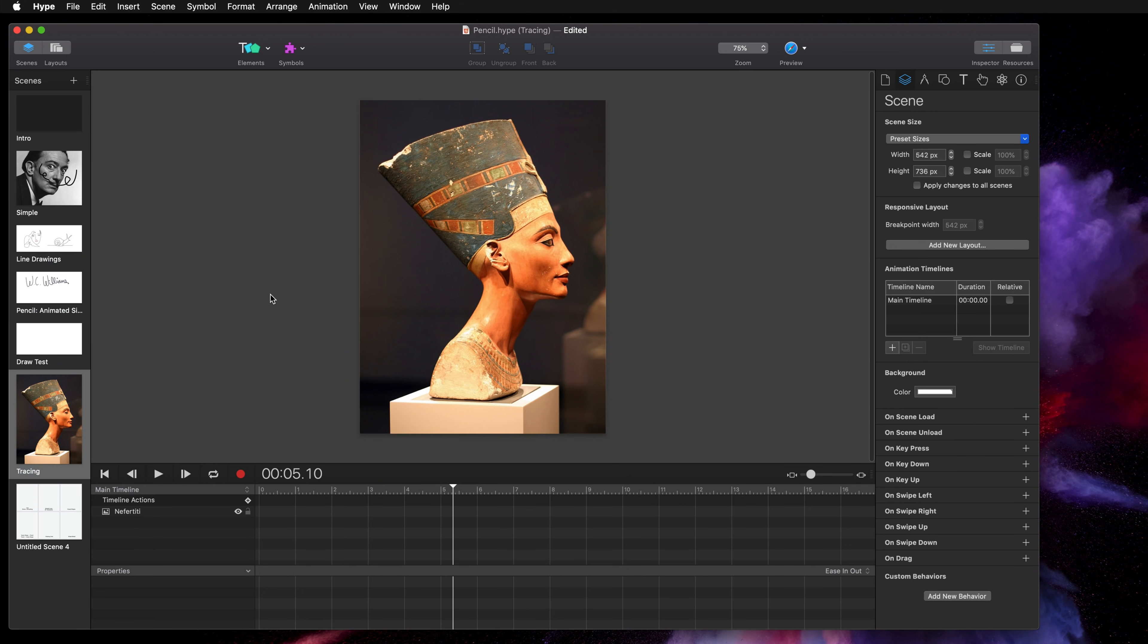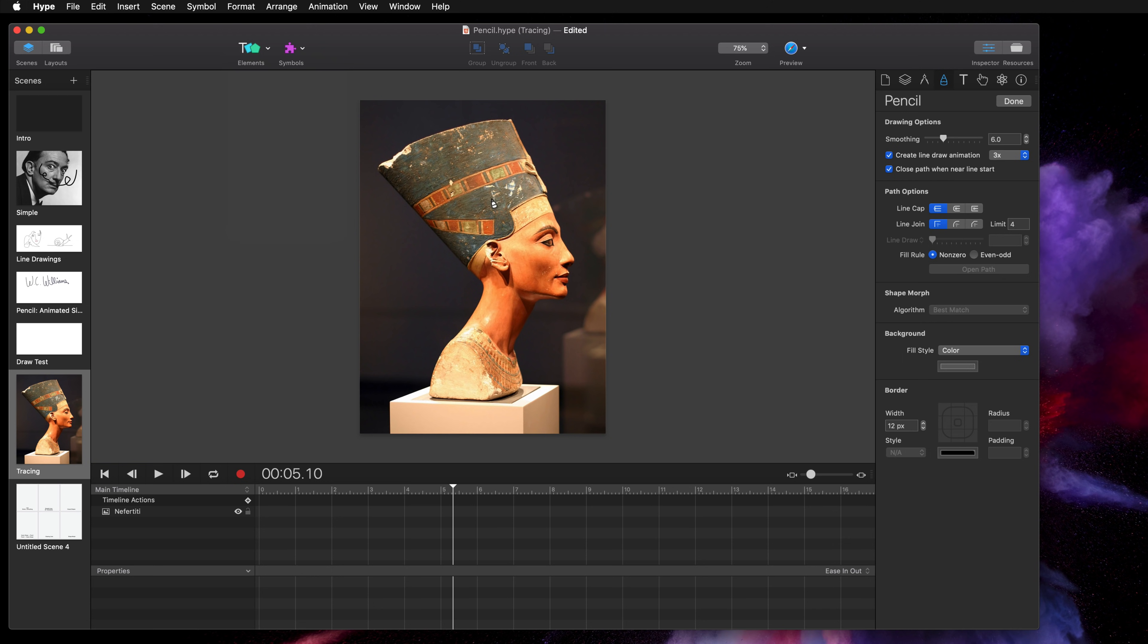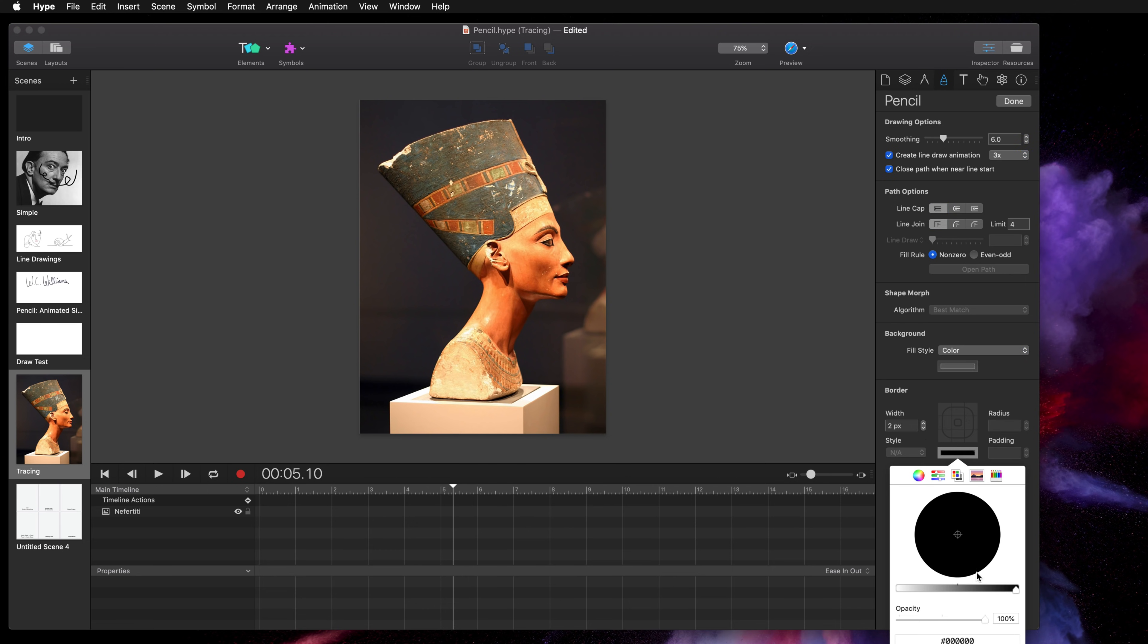It's really useful for creating a vector shape as a tracing so I'm going to select the pencil tool and just quickly draw around this Nefertiti head. I'm going to set the border width to 2 and let's use a brighter color maybe red.